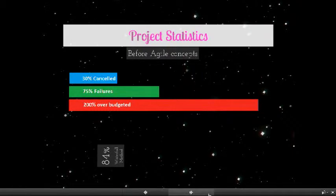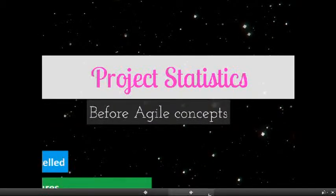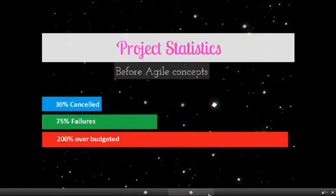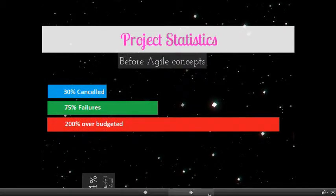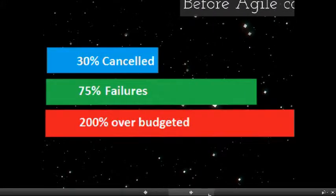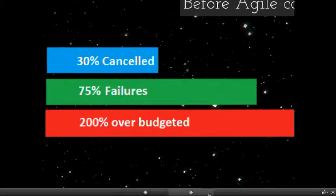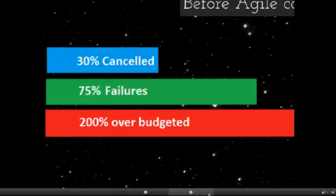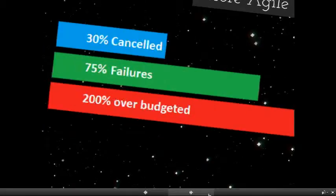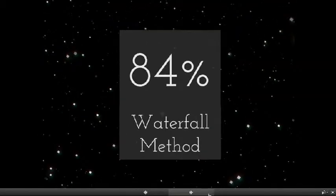The statistics of the projects that was done before Agile Manifesto: 31% of the software development projects were cancelled by the client, 75% of the projects were considered failures by the same people who developed it, 50% of the projects, that means one in two projects, expenses went over 200% of the budget.